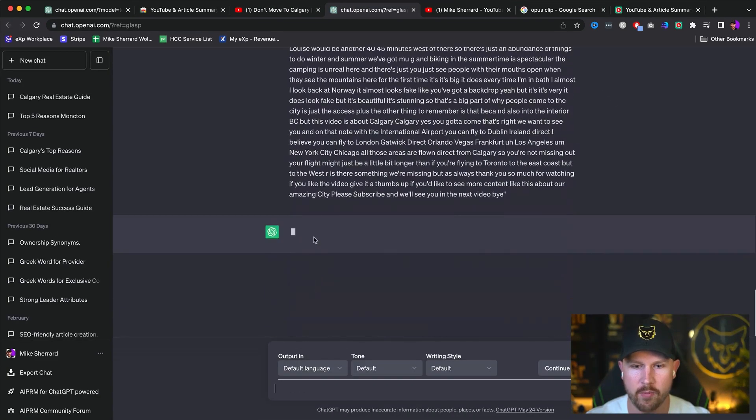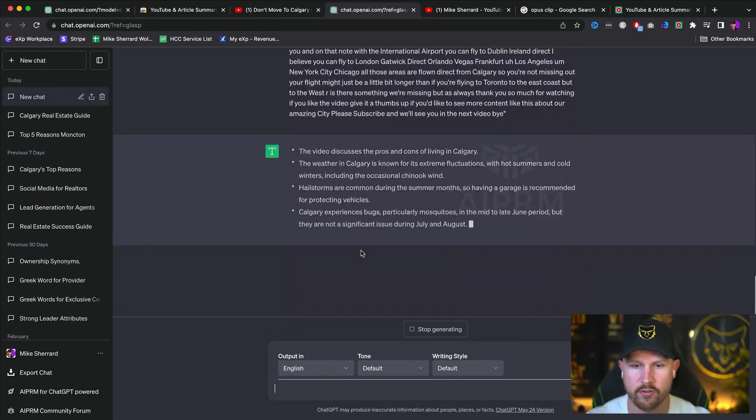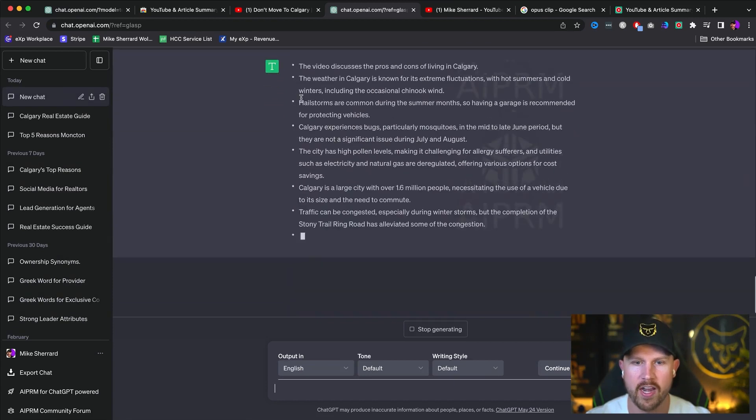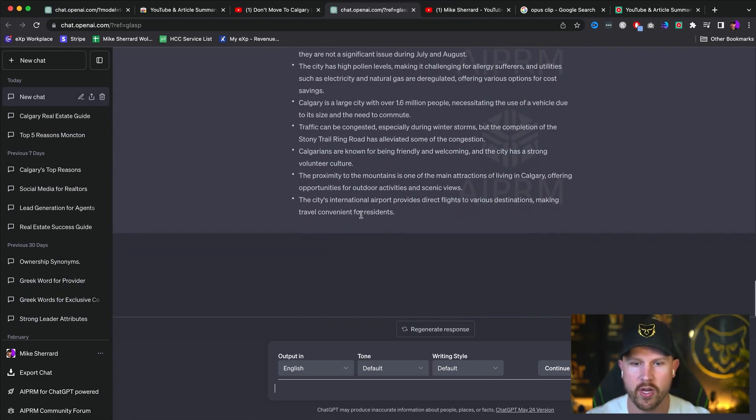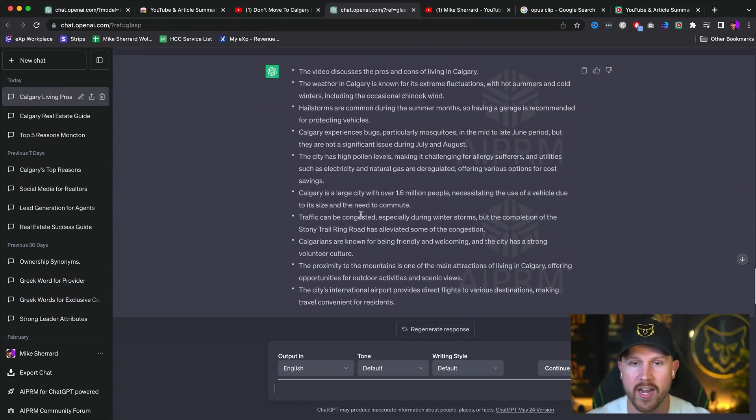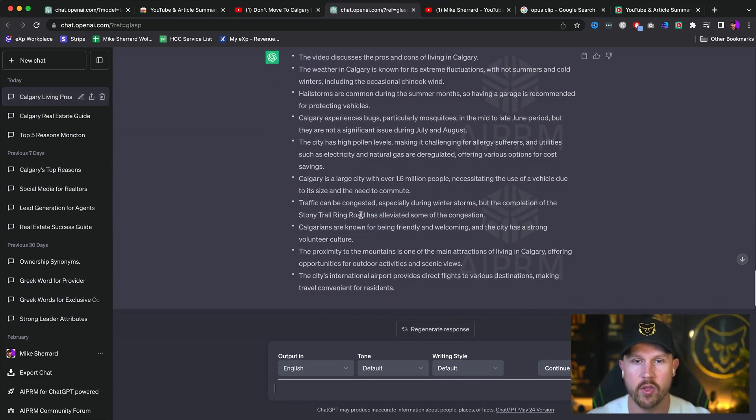So we will click here, and again, it's going to say, boom, here's the script. And here's the summary of all the different bullet points that are in this video.